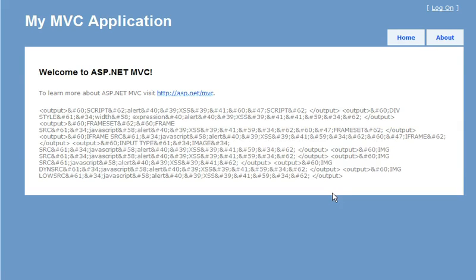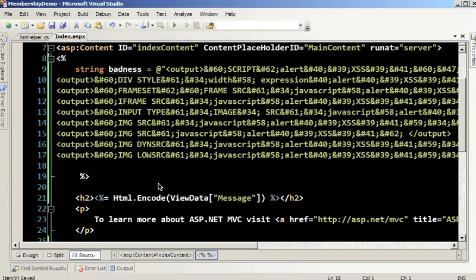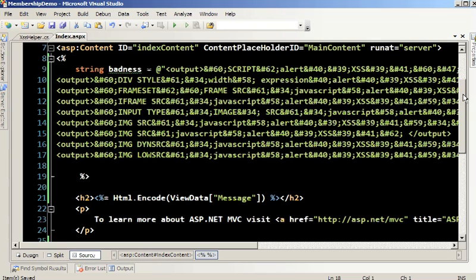But what if we wanted to do something different? A lot of sites, like Stack Overflow, allow users to put in some basic HTML. Well, let's take a look at that case. The encoder works great, but what about when you want users to be able to put in some basic HTML — links, images, and other things? In that case, we can use the getSafeHTML method of the anti-XSS library.